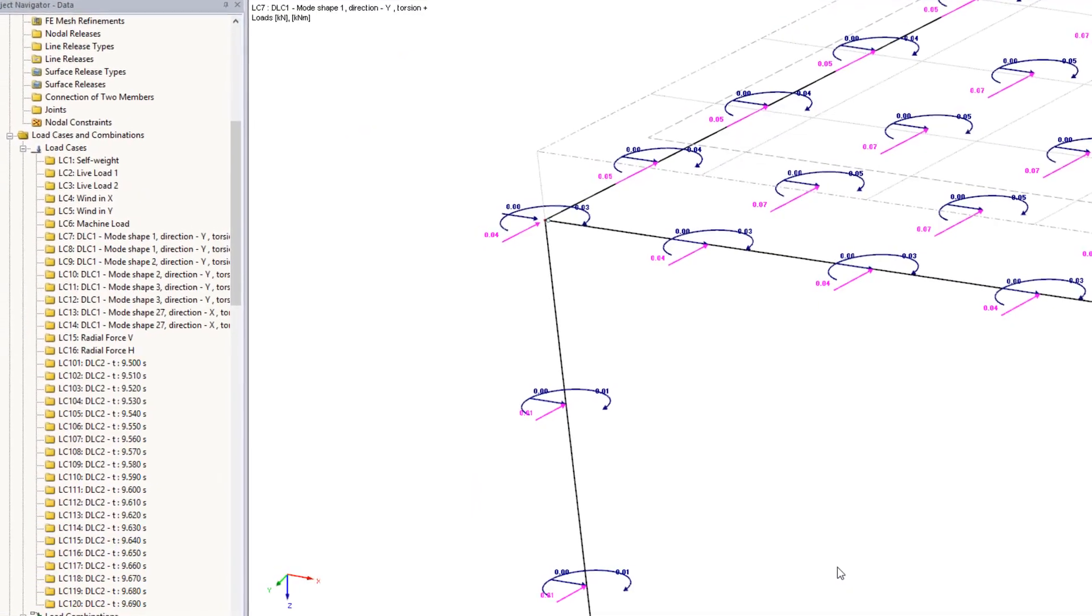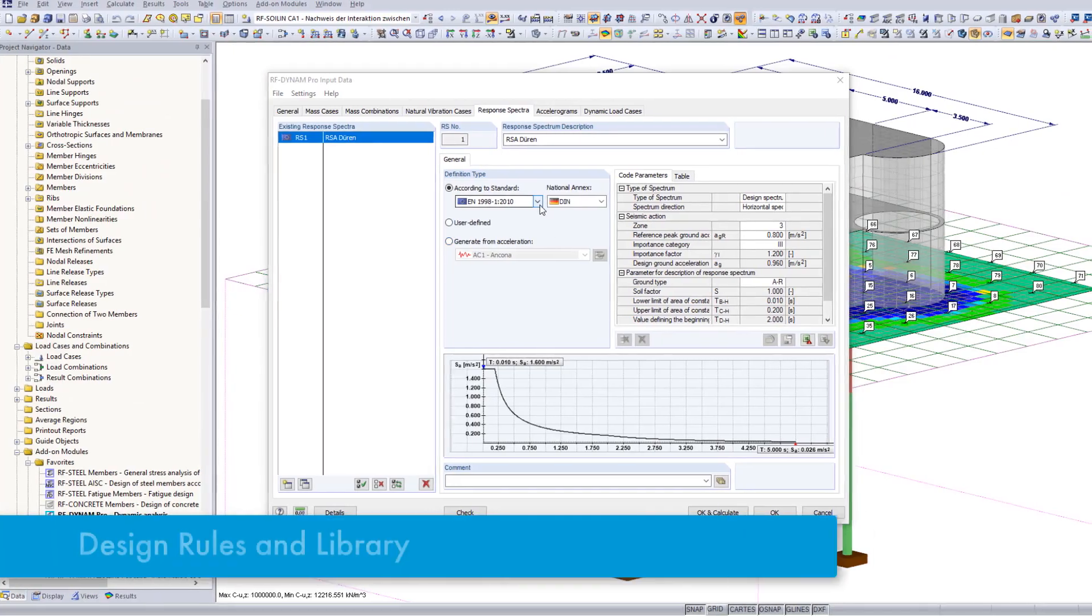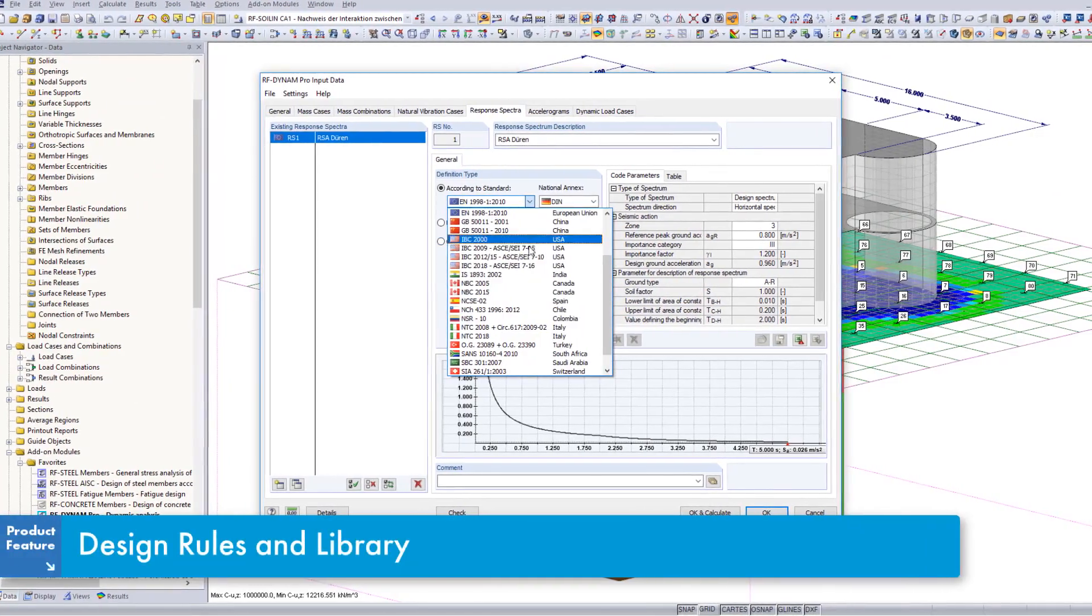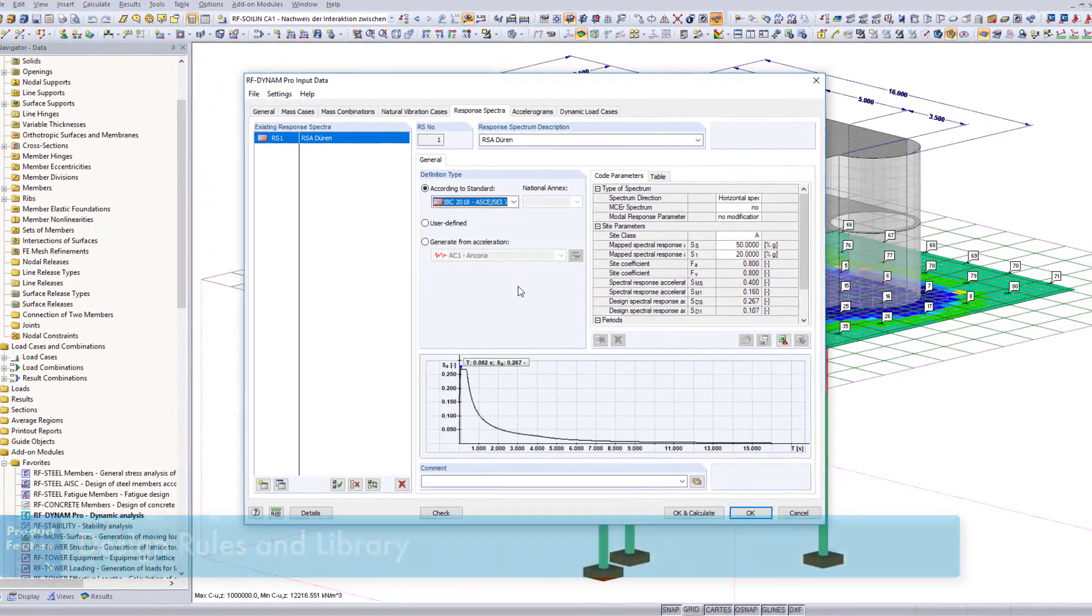The add-on module provides multiple design rules and an extensive seismic library for all calculations.